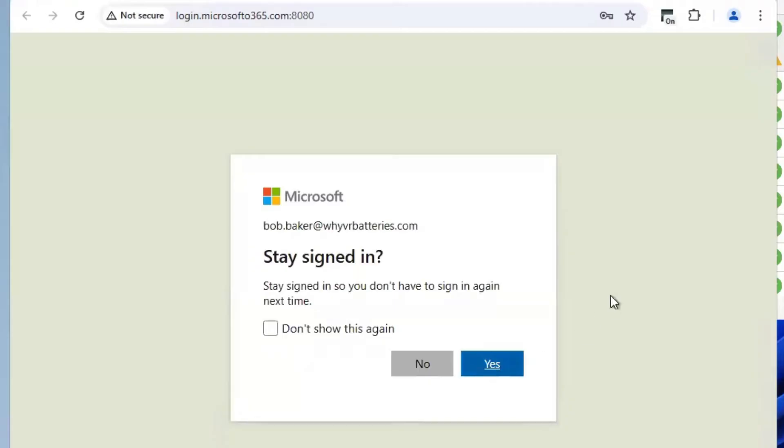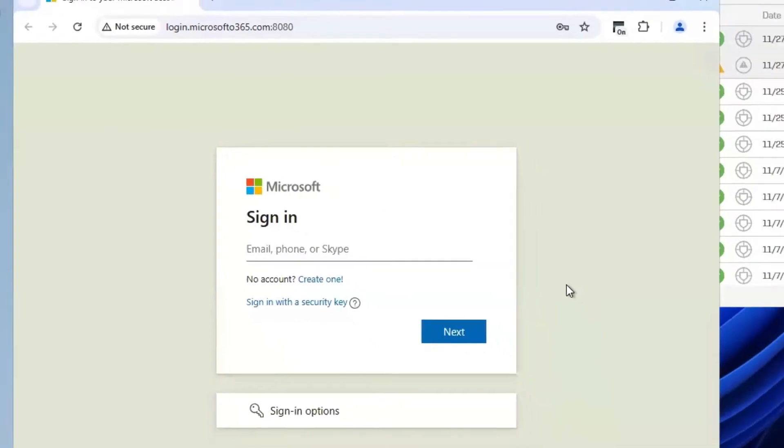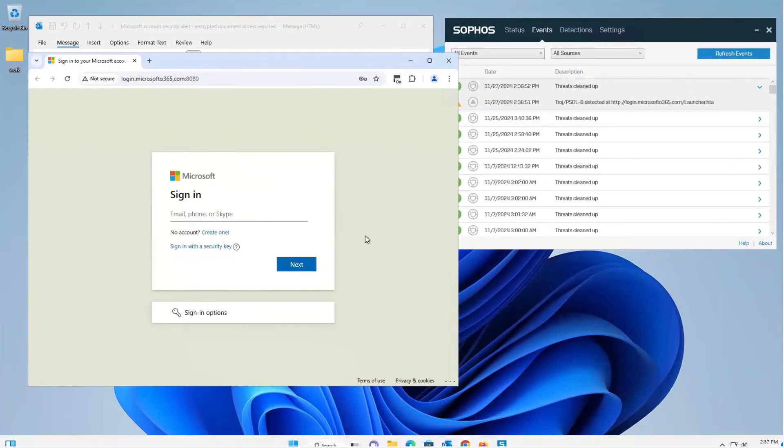If no actions are taken, then an attacker can abuse these credentials to access the company network. Three in ten ransomware attacks in the last year started with compromised credentials.